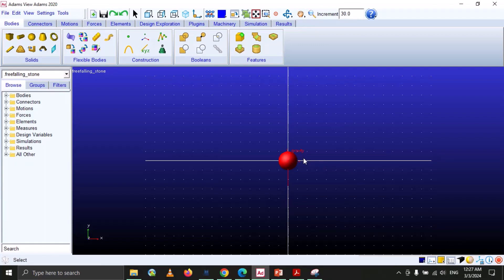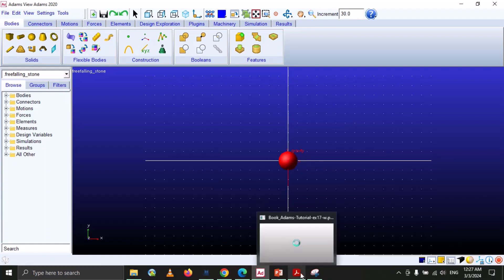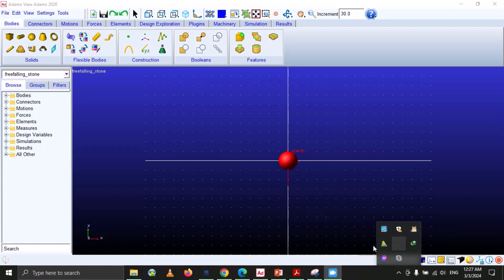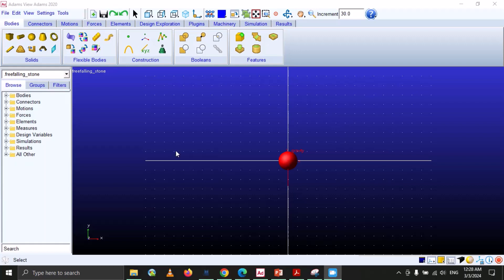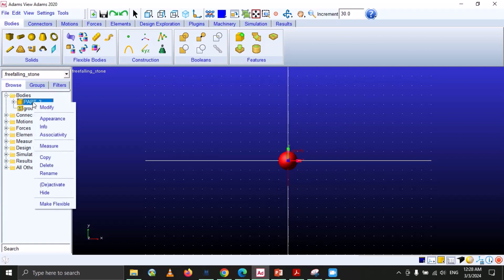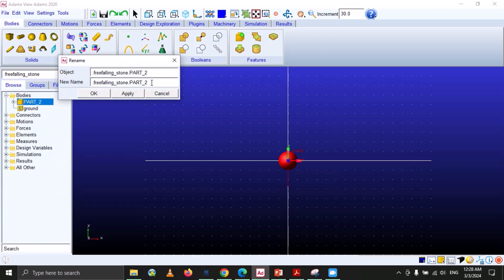We can convert this into solid shape using this icon. In step 3, we will rename this sphere. Go to Bodies and you can see there is a Part 2. Right click on it and go to Rename, then type 'stone' and click Apply. You can see that the name is updated, then click OK.